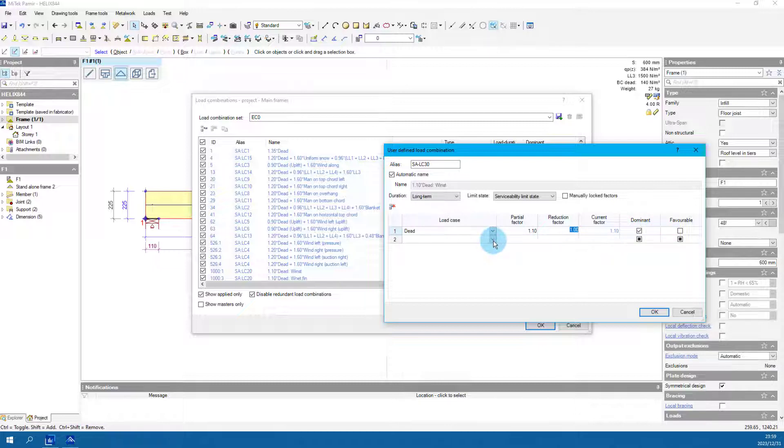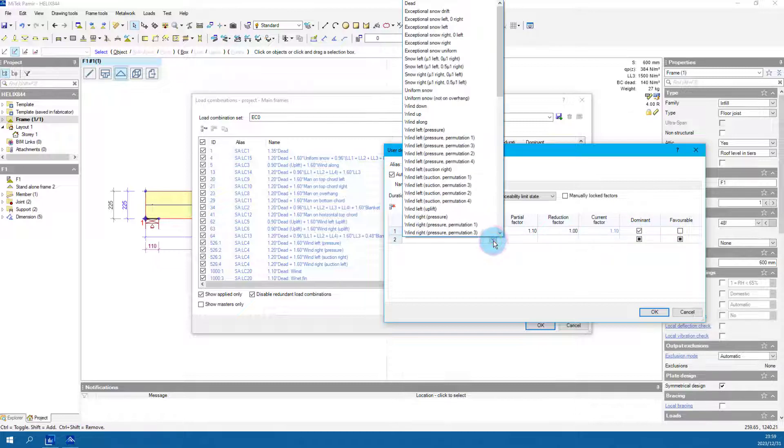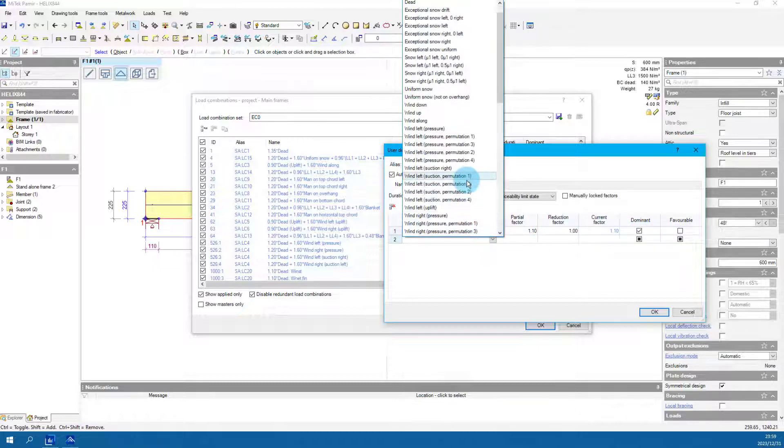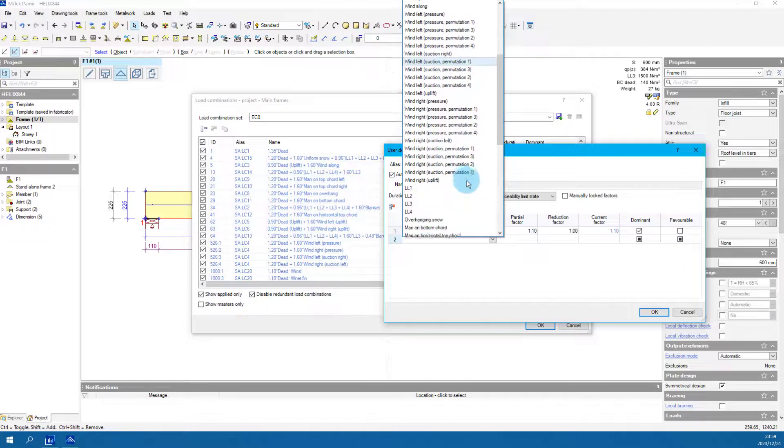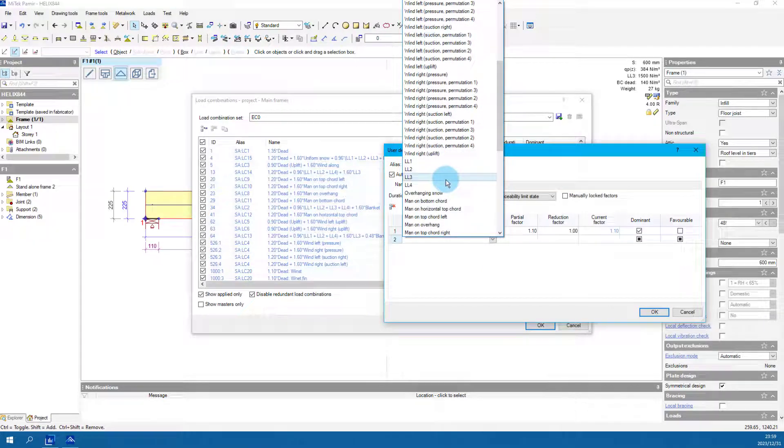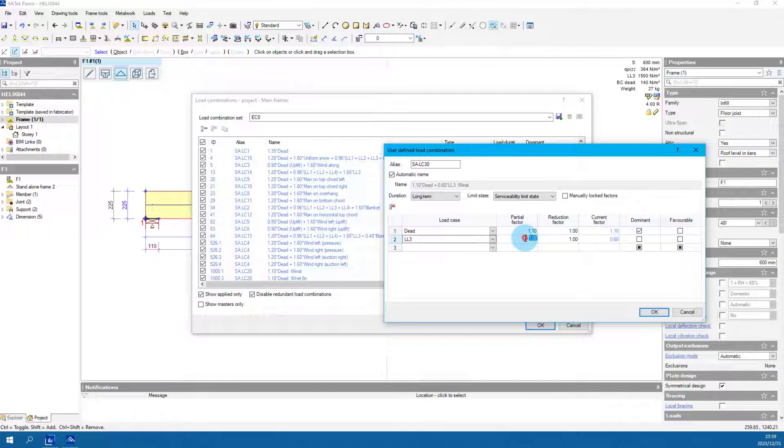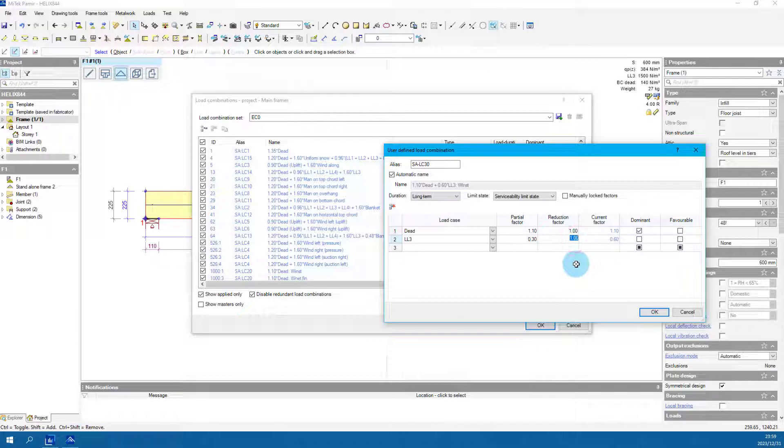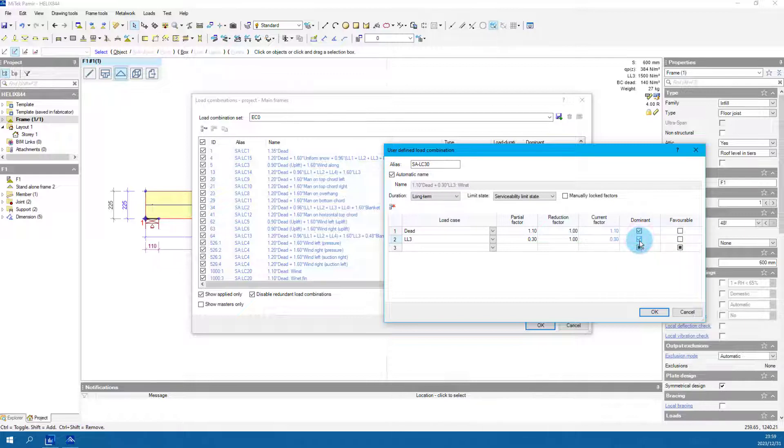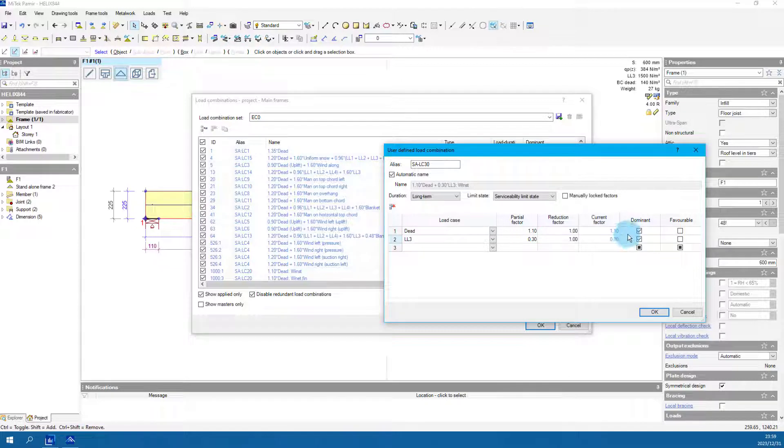From the load case drop down, select LL3 as the second selection. Change partial factor to 0.3. The reduction factor stays 1.0. Make sure dominant is ticked. Make sure the current factor displays 0.3.